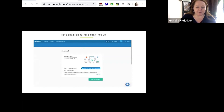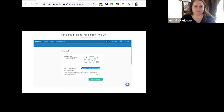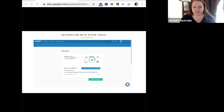Another tool is Albert — Albert.io is good for almost any content area. Albert is great not only for AP prep but also for just accelerating learning. If you're looking for a way to help students accelerate and build on their knowledge base, Albert does that very nicely, and it also integrates quickly into Google Classroom.